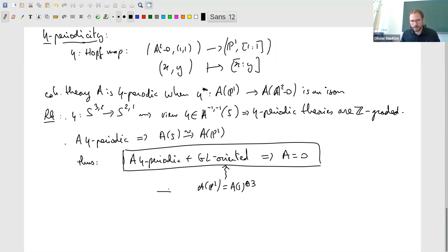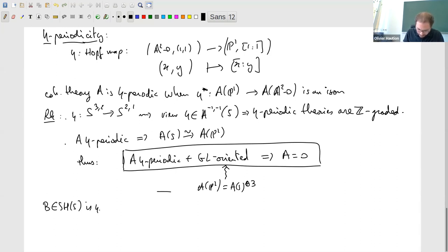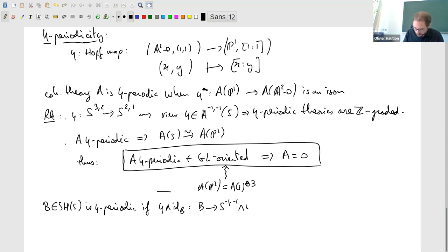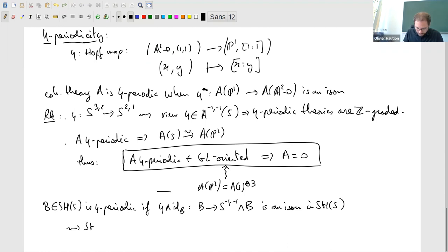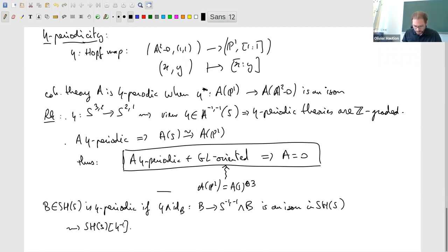In this talk I will take a slightly different point of view. If you take an element B of SH(S), not necessarily a ring spectrum, we say it is eta-periodic if η·id from B to S^{-1,-1} ∧ B is an isomorphism in SH(S). This gives a category denoted SH(S)[η^{-1}], obtained from SH(S) not just by inverting η in the homotopy category but before that, at the level of spectra, by so-called Bousfield localization. This category SH(S)[η^{-1}] is really the homotopy category of some model category.